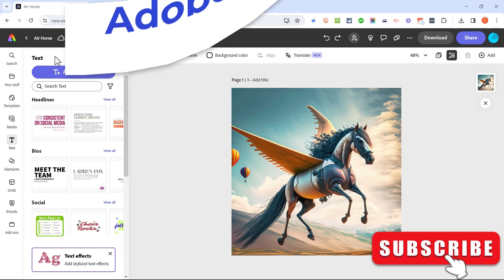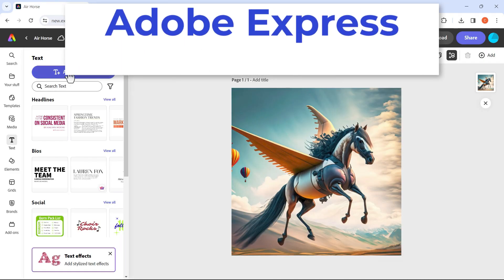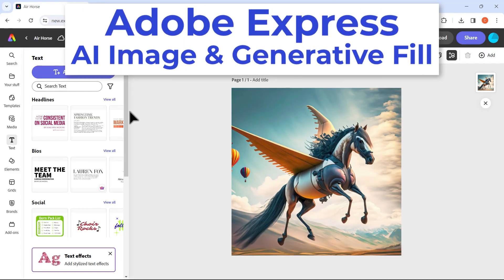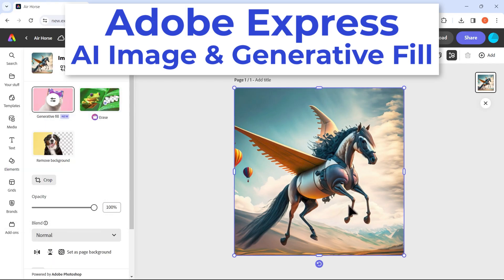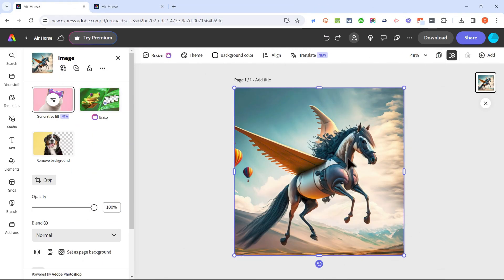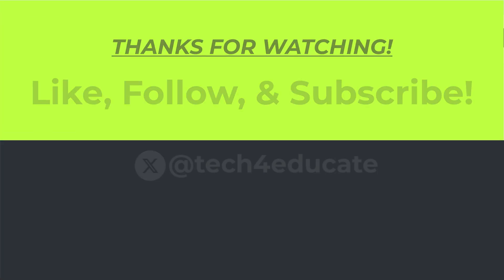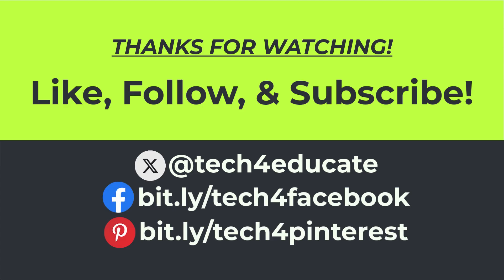So I hope you'll try Adobe Express and specifically the AI image generator and the generative fill tool to remove or add additional elements into your images. Thanks for watching this video. I hope you'll go on to watch my other Adobe Express videos, but for now I hope you found this video to be helpful.